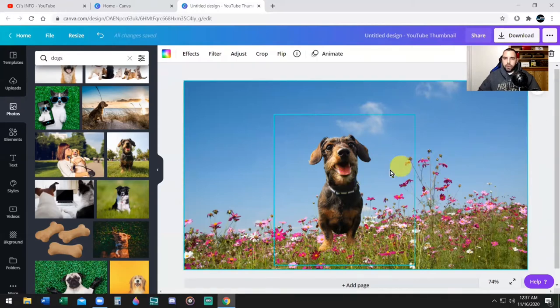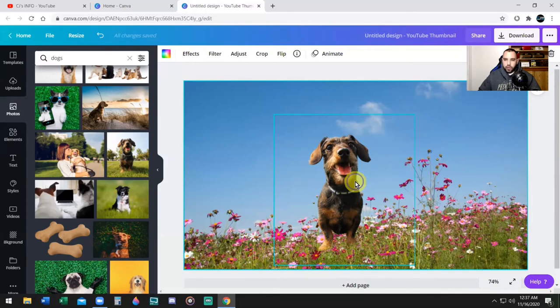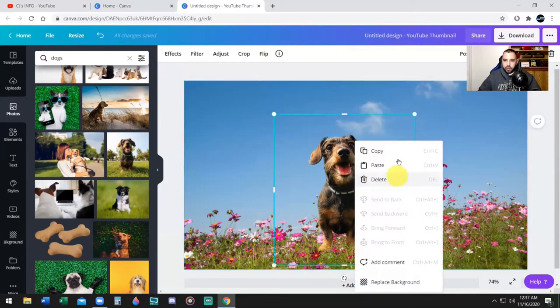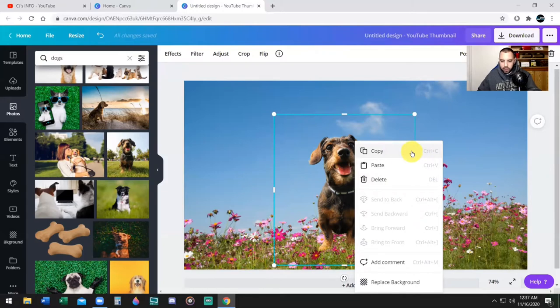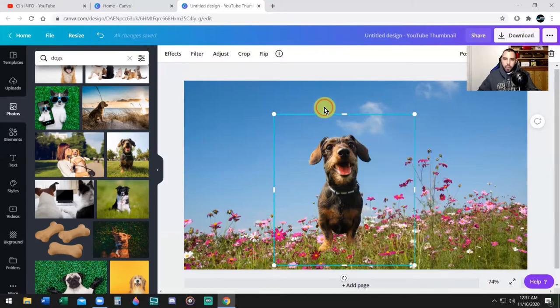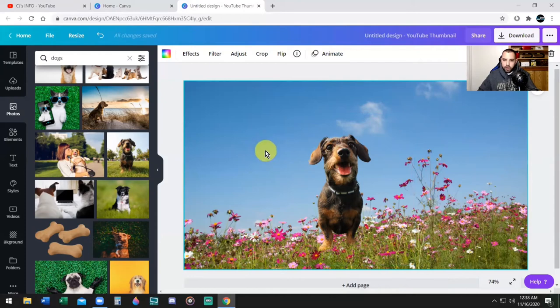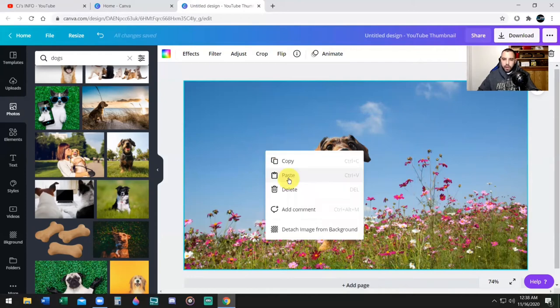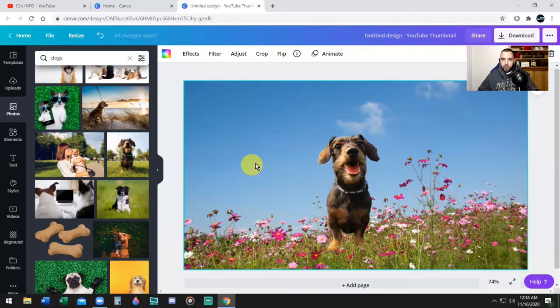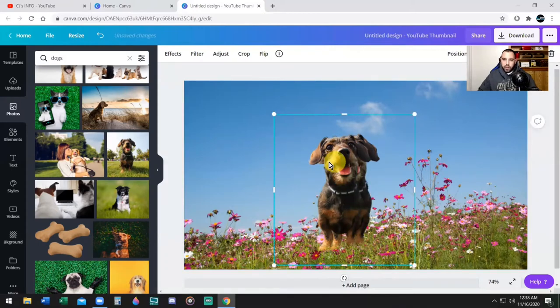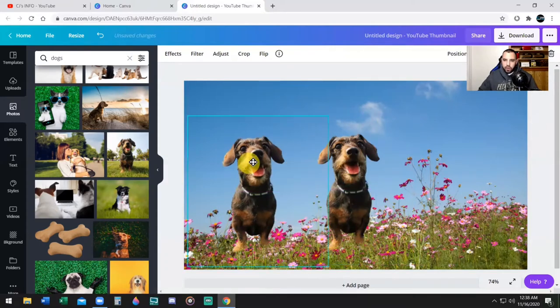So what you're going to do is make a copy of this dog or this image that you're working with. So you can do this one of two ways. You can right click with your mouse, click on copy, or the command is control C together. So control C, which I'm going to do. Then you want to right click anywhere on the screen and paste or control V, which is the command for paste control V. Now I have another image.